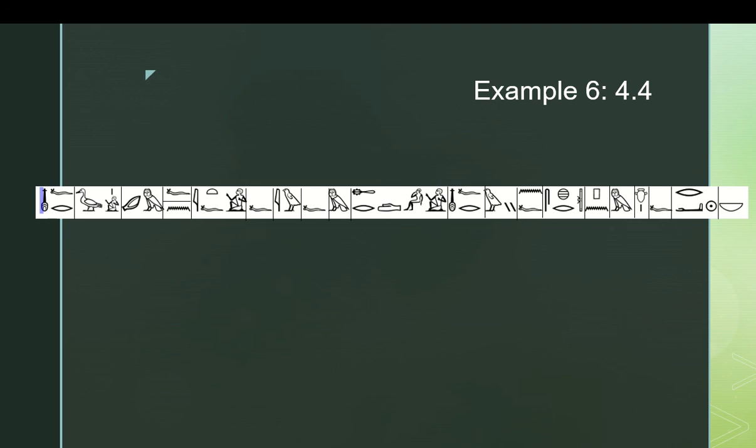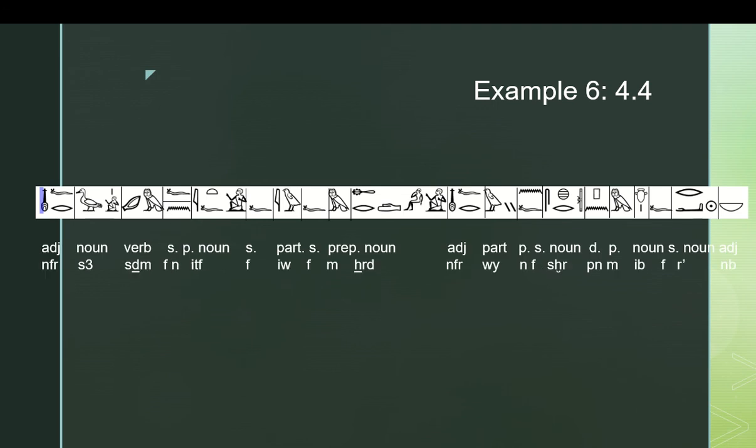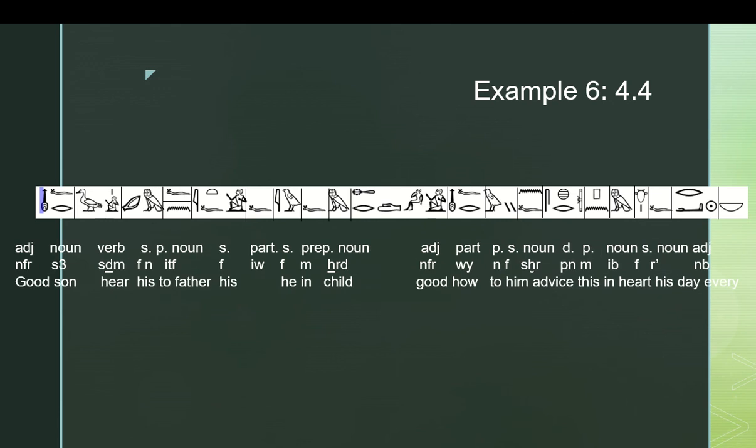Iw f. You've got a new sentence, and we are, starting it off, with a suffix pronoun, he. Because remember, iw does not take the dependent pronouns, as you would expect, to take the suffix pronouns. So, iw f, he, em hered, neferwi, em hered is, in a child, neferwi, n f, neferwi, this is beautiful, or how beautiful, to him, or for him, seher em ebet f ra neb. So, it is, again, it is good to her son, to hear his father, when he is in childhood. Egyptian doesn't have a separate word for childhood, it's just in child.